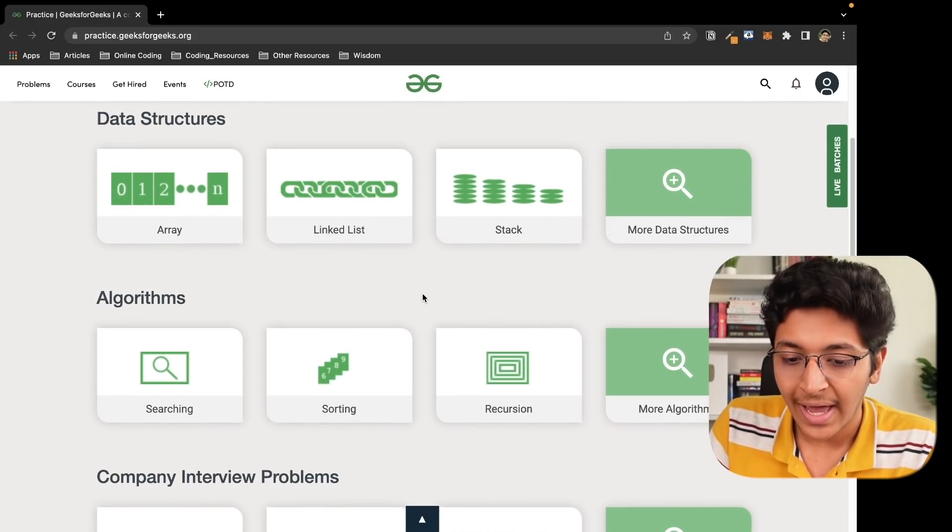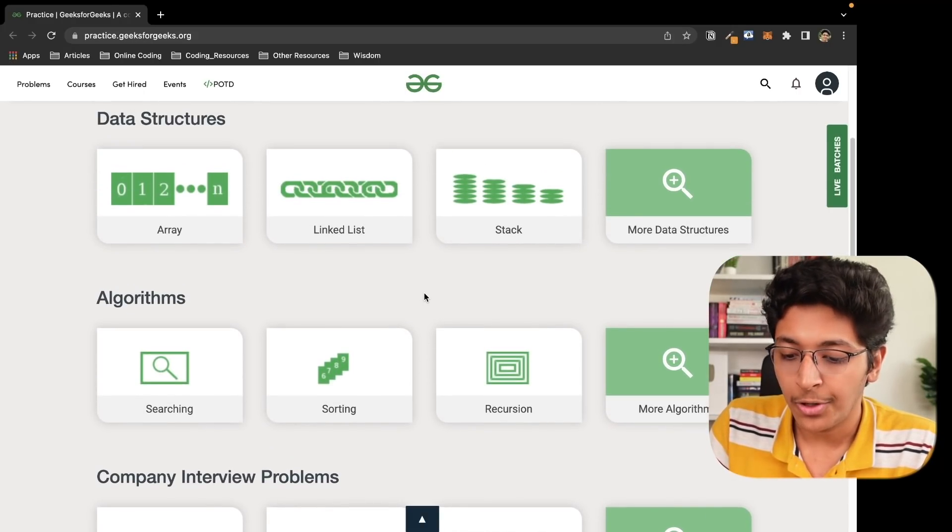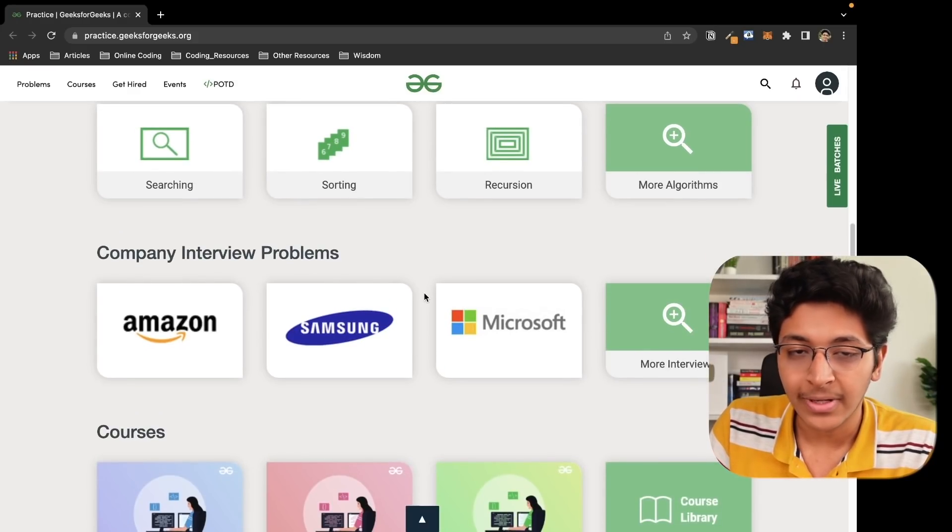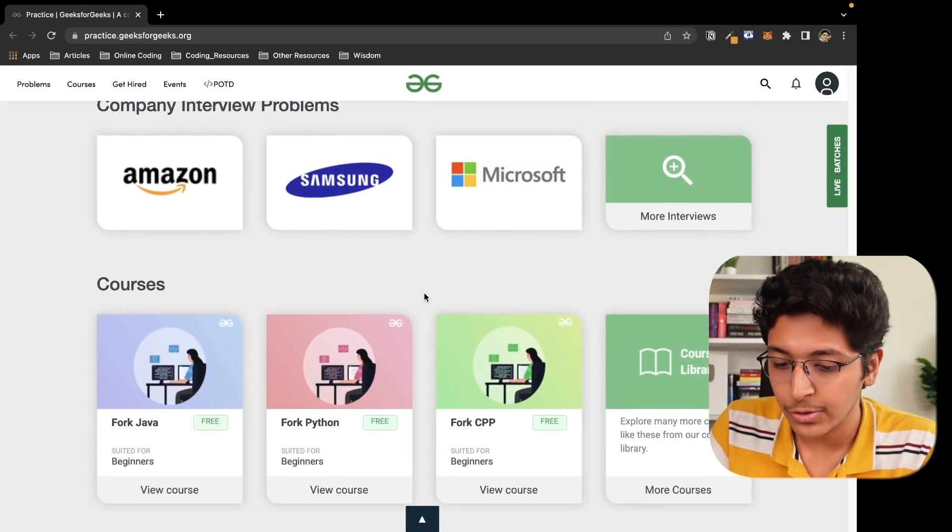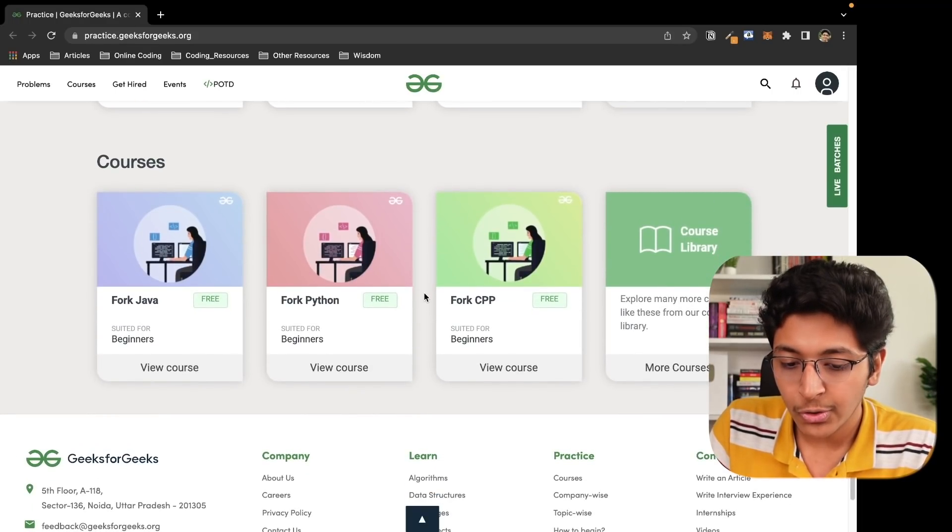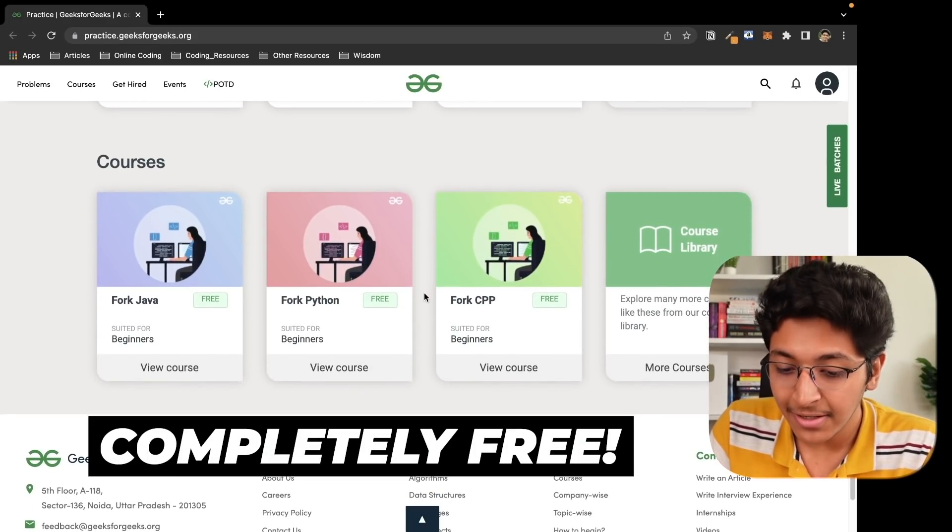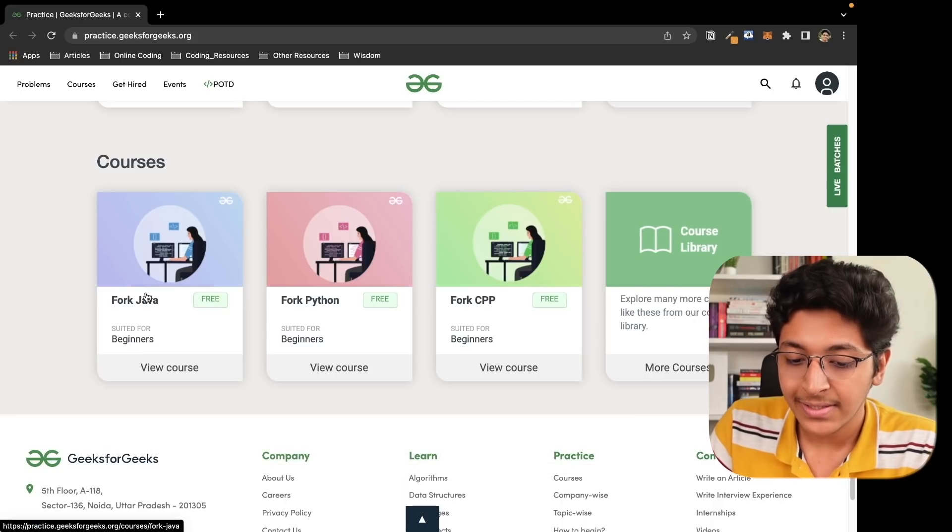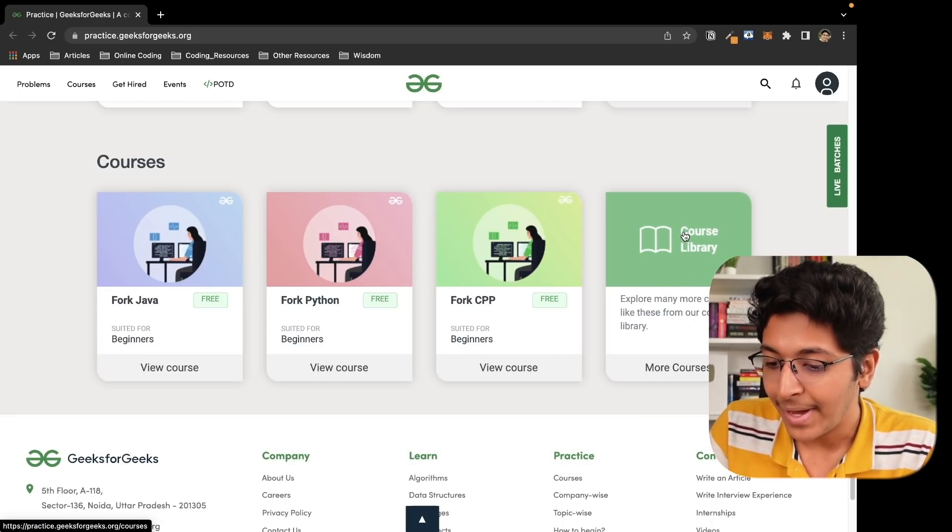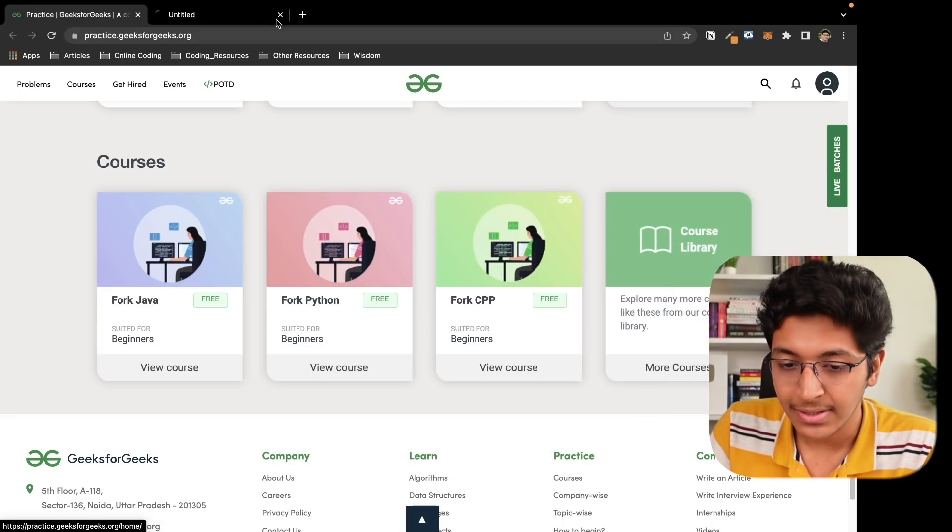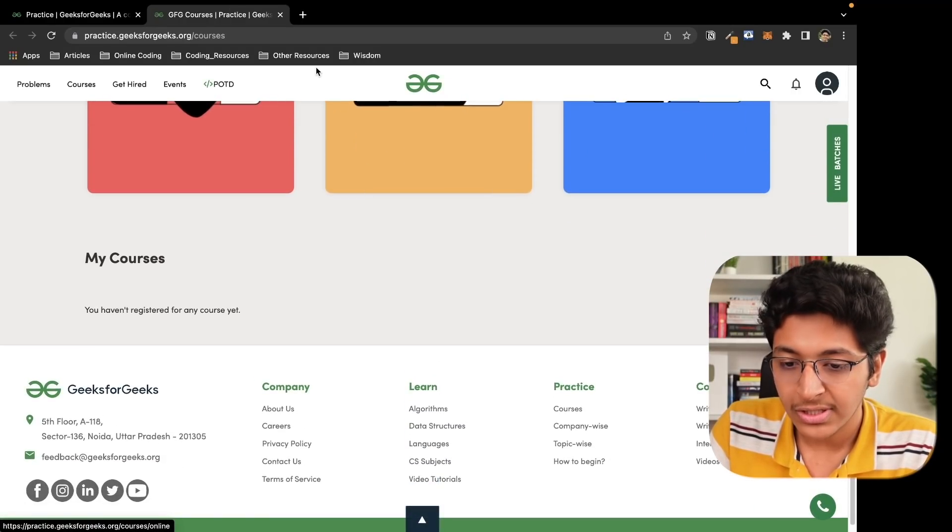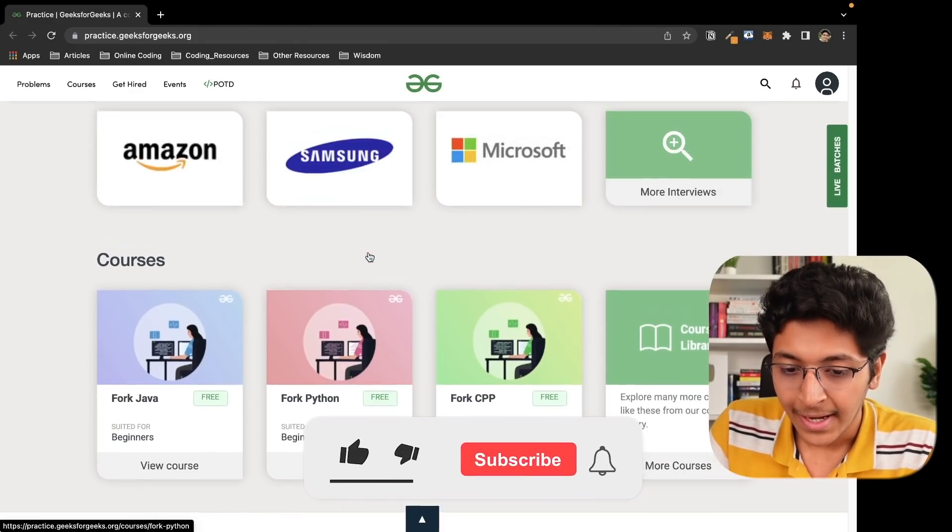Now you can actually look at data structures problems, algorithm questions, you can take a look at interview problems from companies like Amazon, Samsung, Microsoft, as you can see on your screen right now. And you can also look at courses that are completely free so that you can learn about basics of Java, Python, C++ and many other courses right here. As you can see, you can just open this up and even take a look at all of their free courses that are available for you to take.